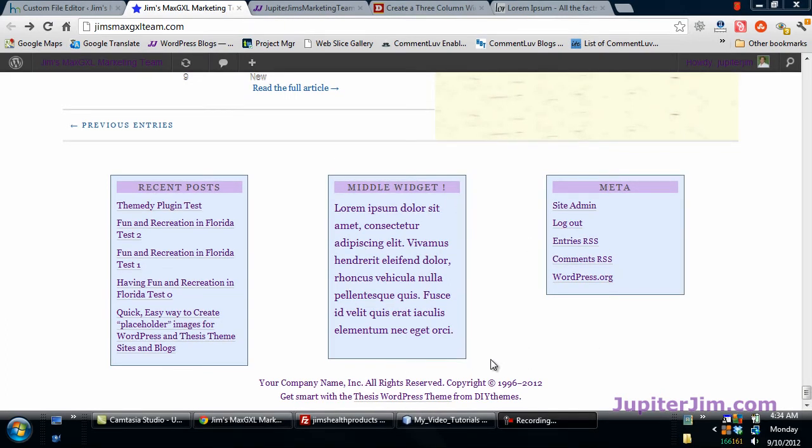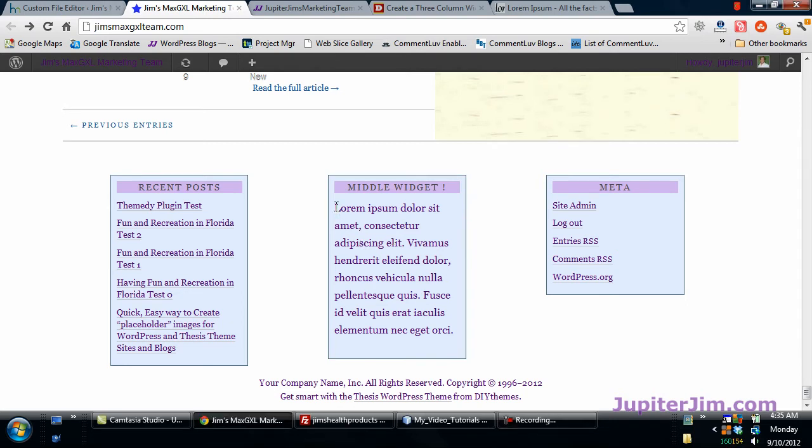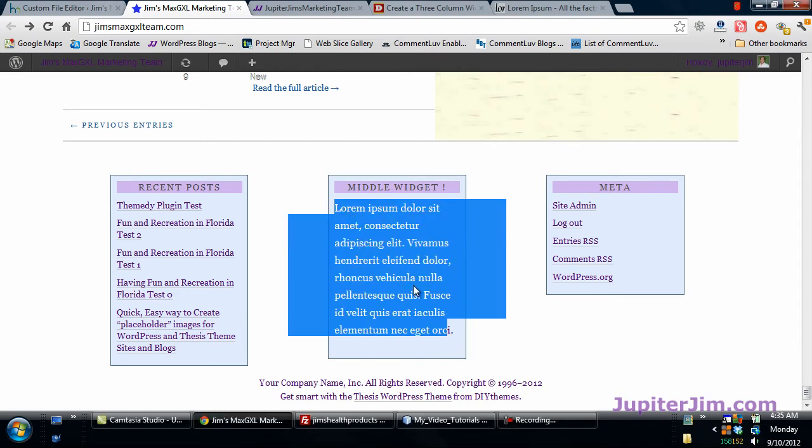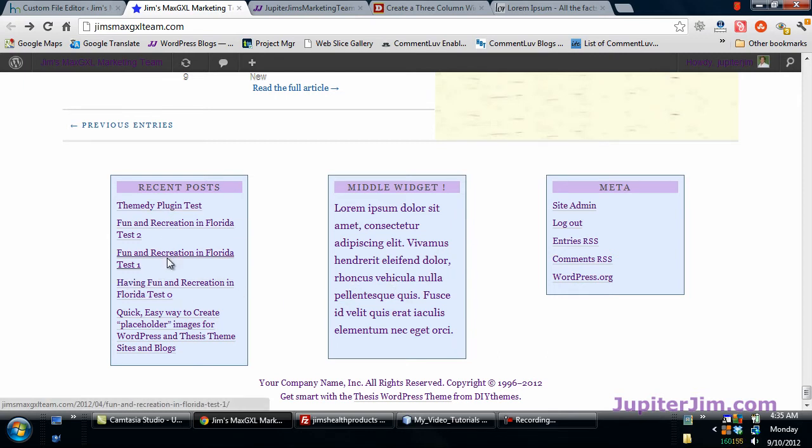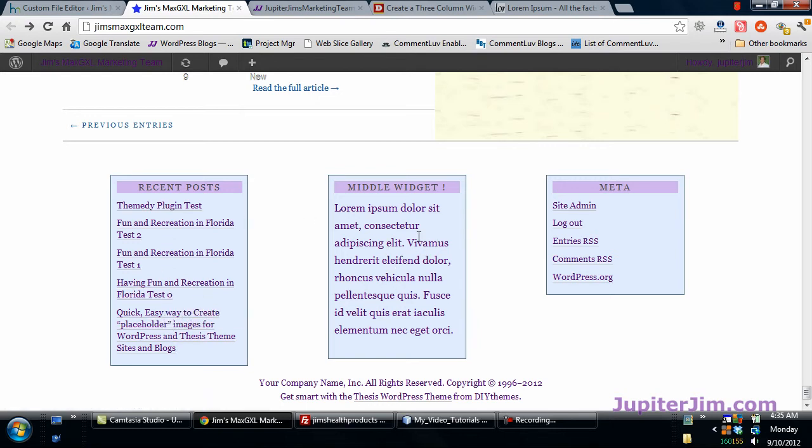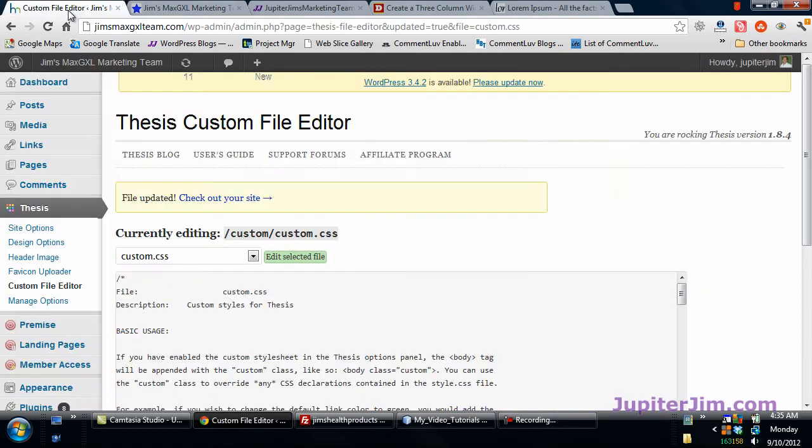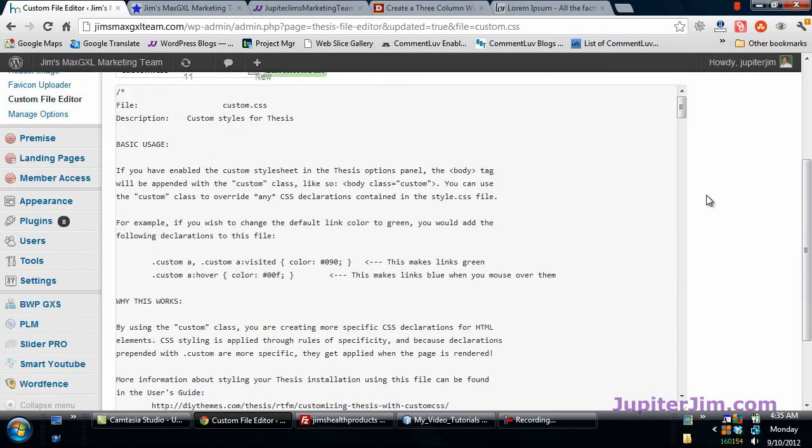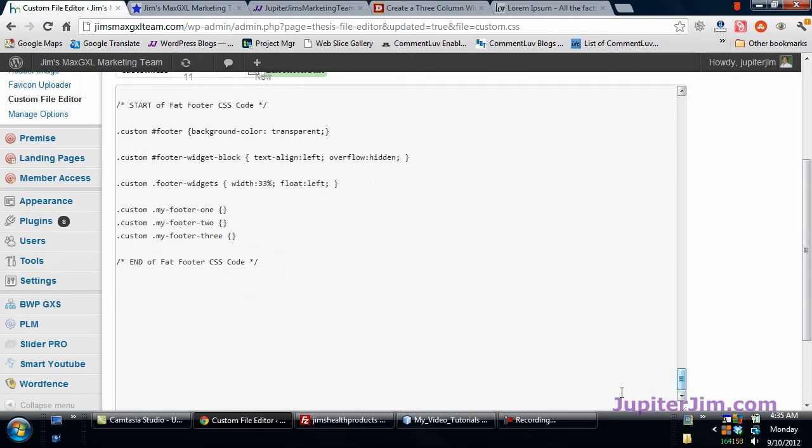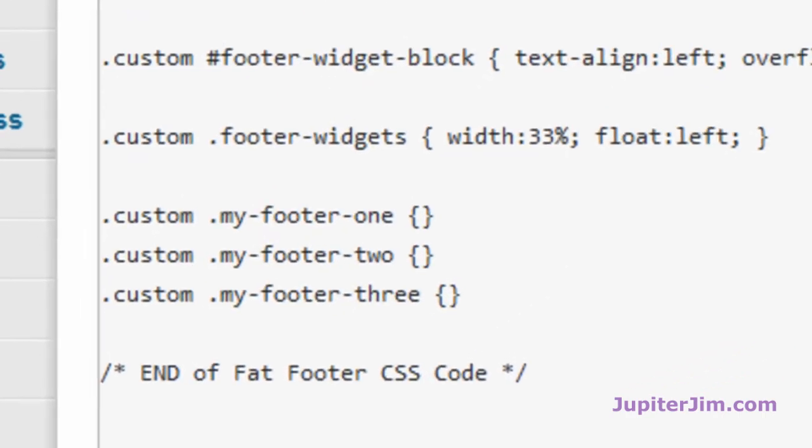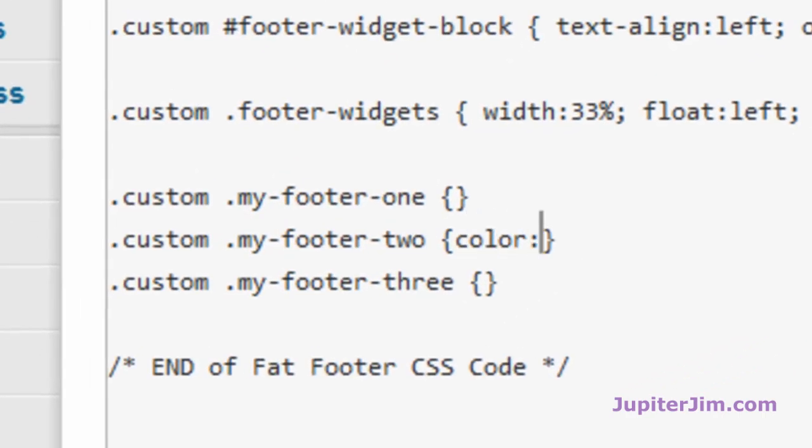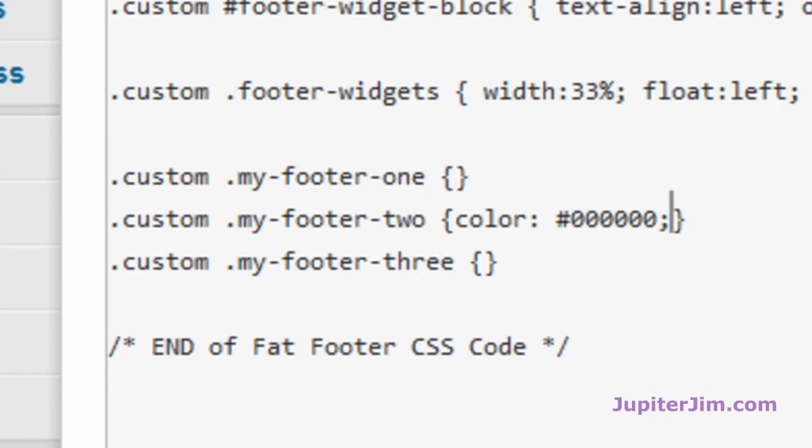One more thing I'd like to show you before I sign off is I'm going to show you a way to stylize each one of these widgets, one, two, and three. Say, for instance, you wanted to change the color of this font. I'm going to show you how to do that. These are anchor tags. These are hyperlinks, so it's a little different than just changing the font color, but I'm going to show you where to do that. So let's just go back here into the custom editor. You can see we're right there, custom CSS. Scroll down, and where it says custom, this area right there is where you would stylize each of the widgets.